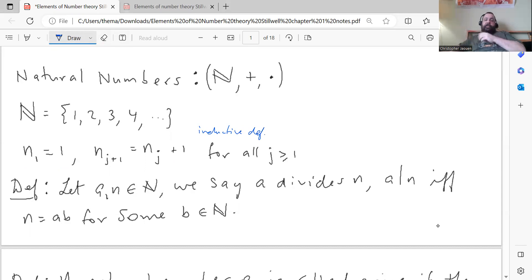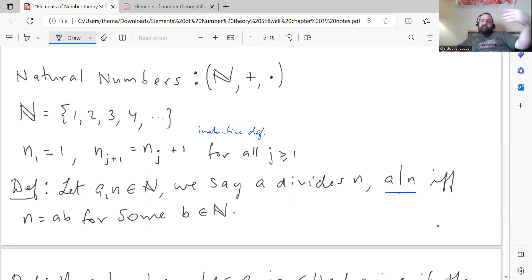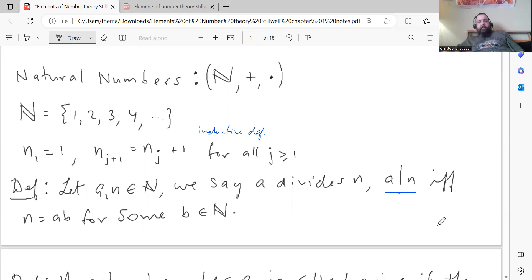There are a bunch of definitions to look at here. The next definition is about division. Let A and N be natural numbers. We say that A divides N — written with a vertical bar notation, read 'A divides N,' or 'A is a divisor of N,' or 'A is a factor of N' — if and only if N equals A times B for some other natural number B.